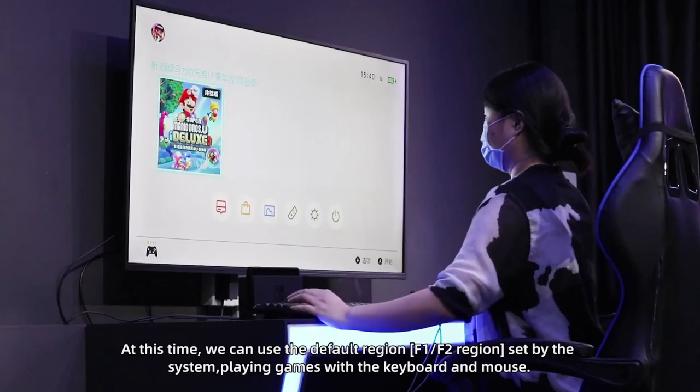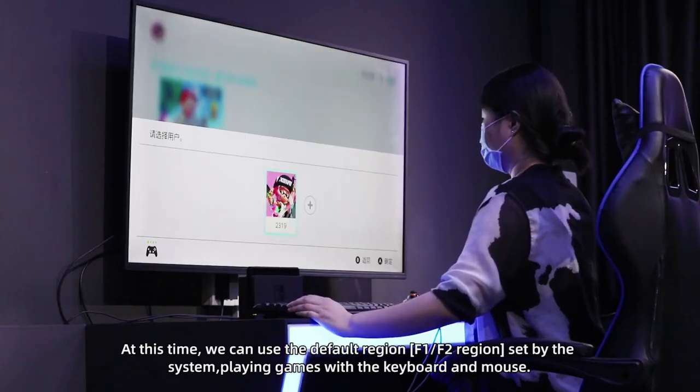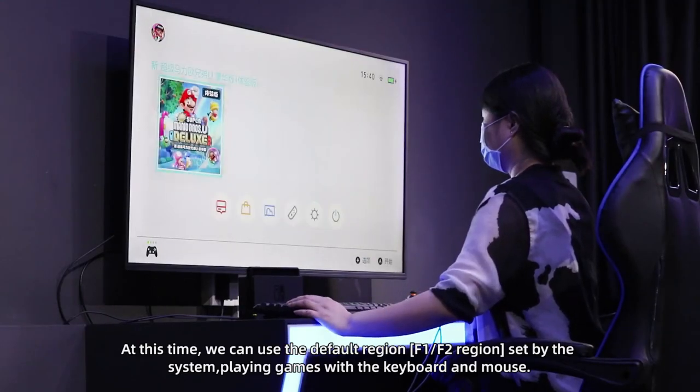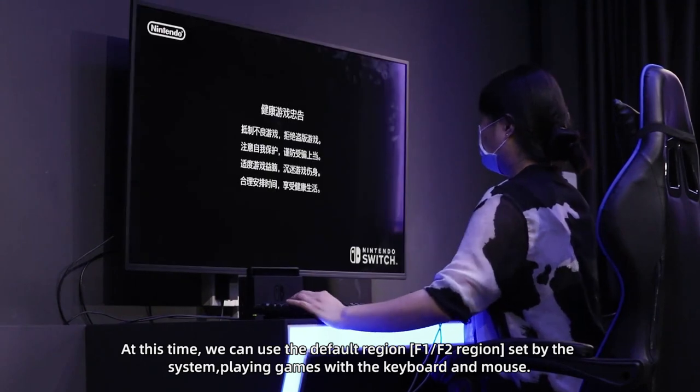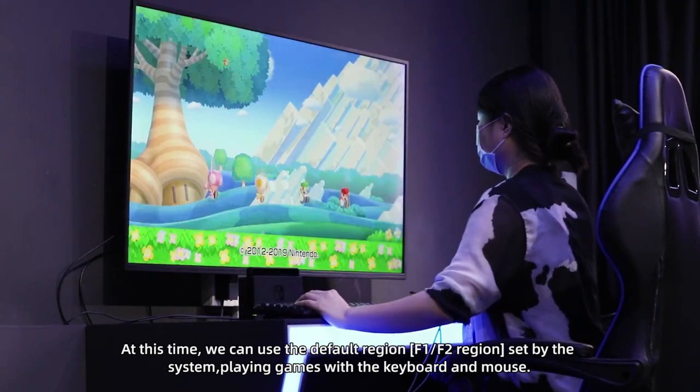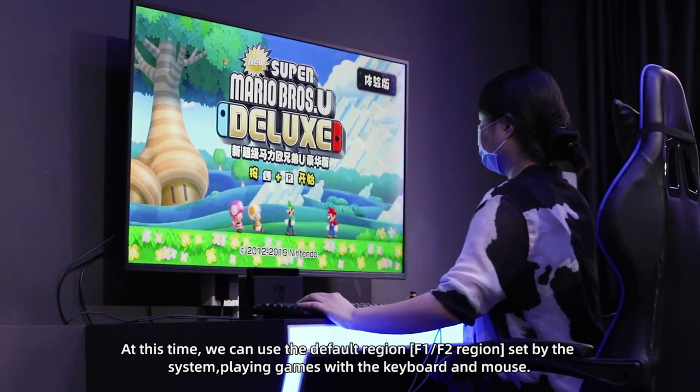At this time, we can use the default region, F1 F2 region, set by the system, playing games with the keyboard and mouse.